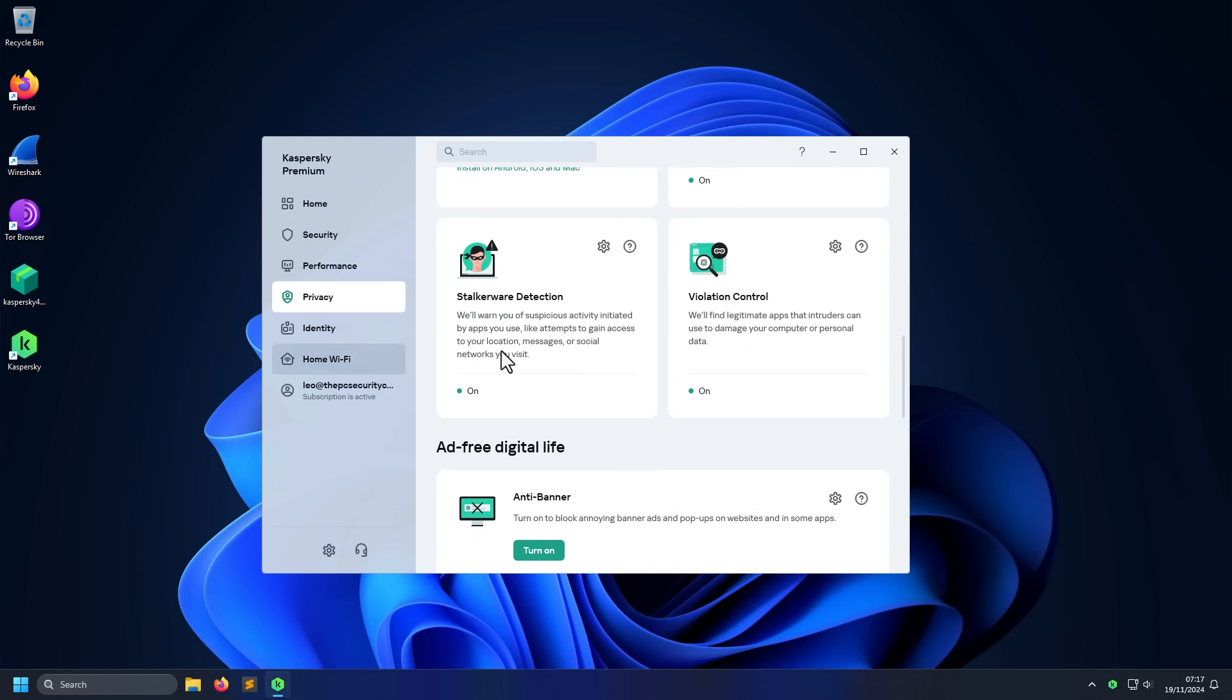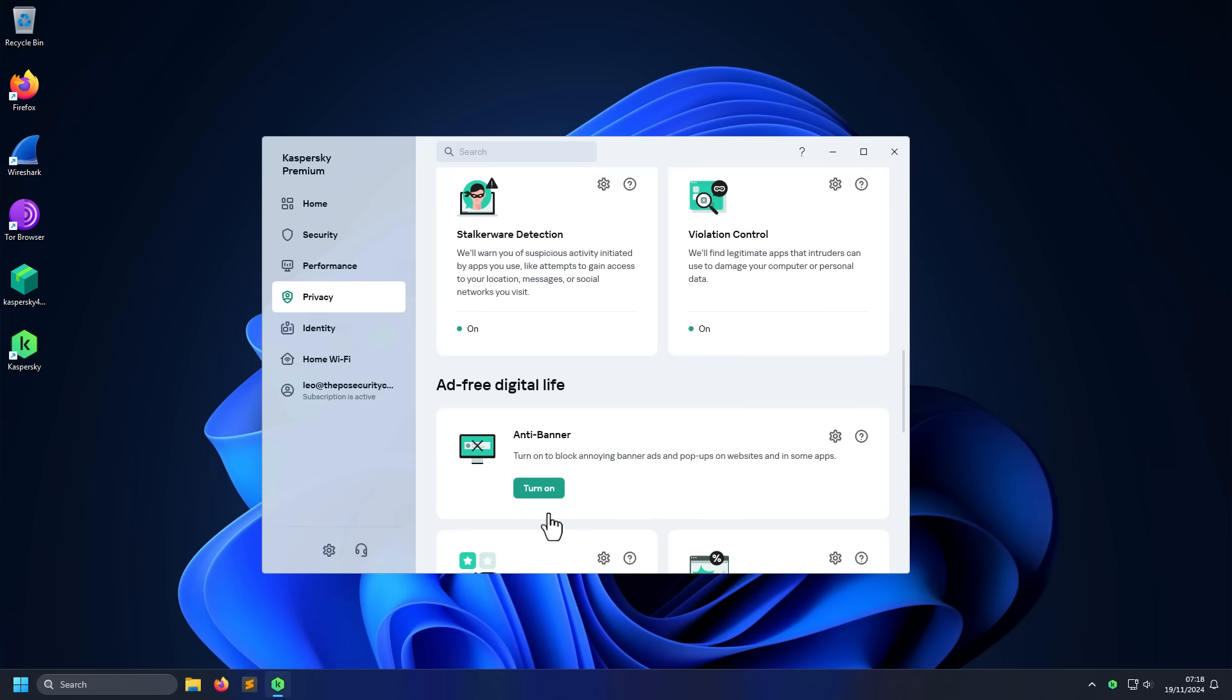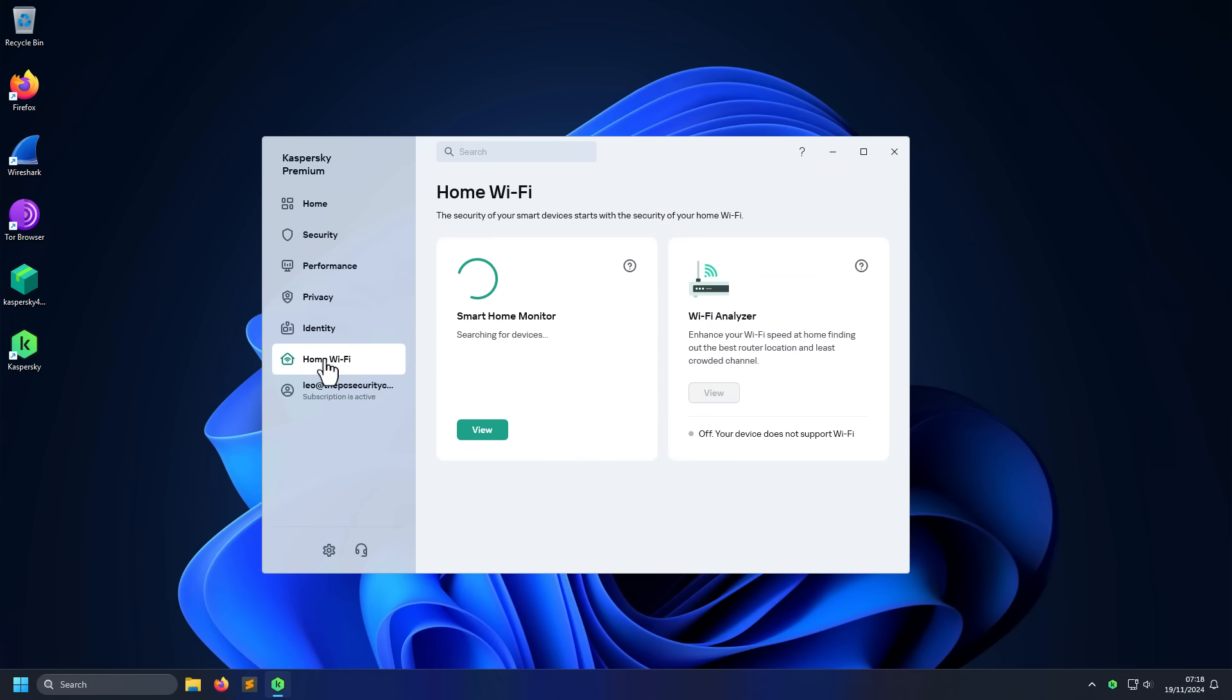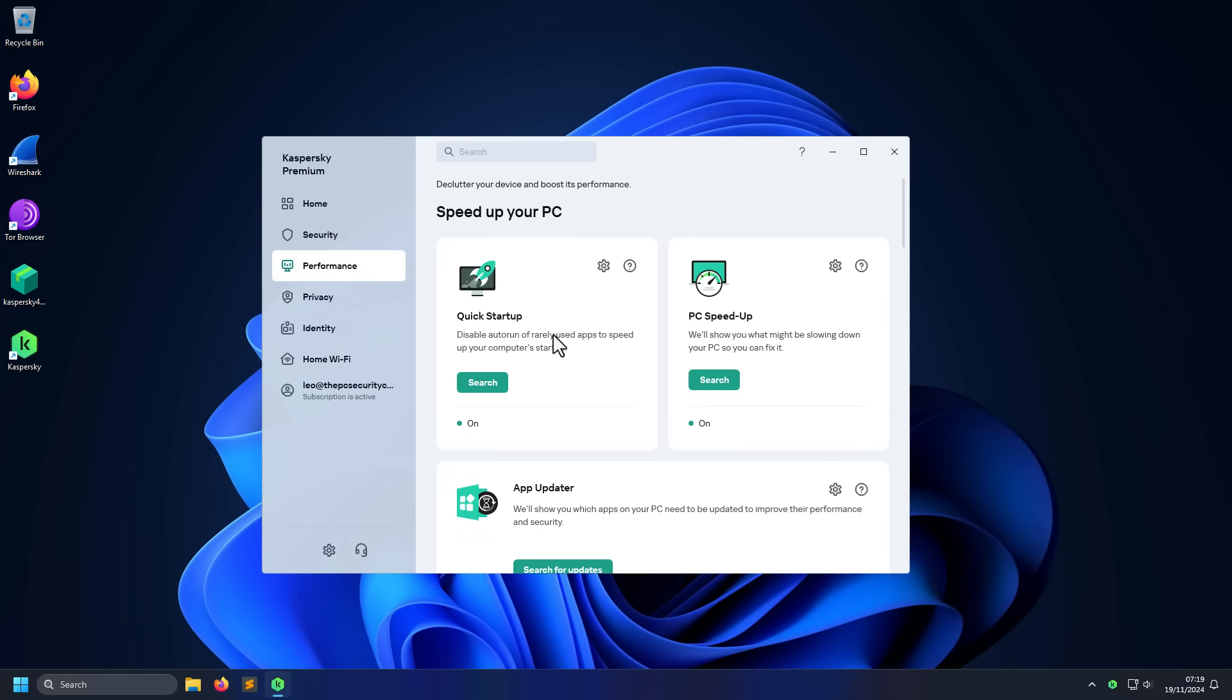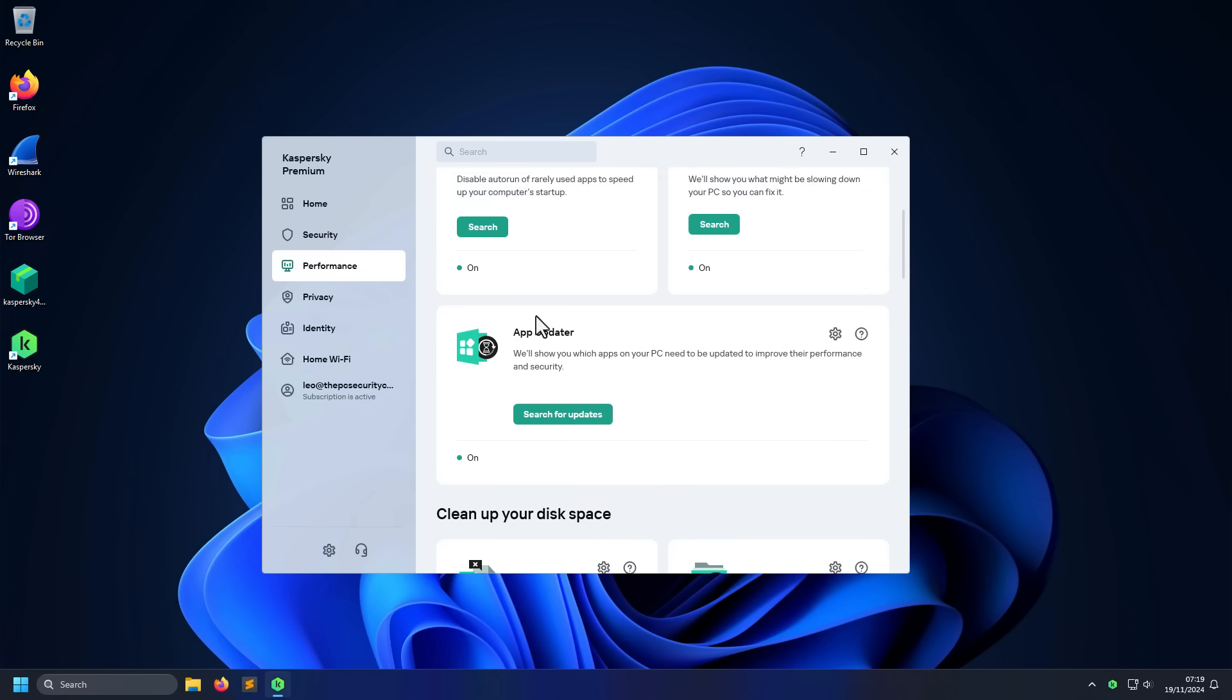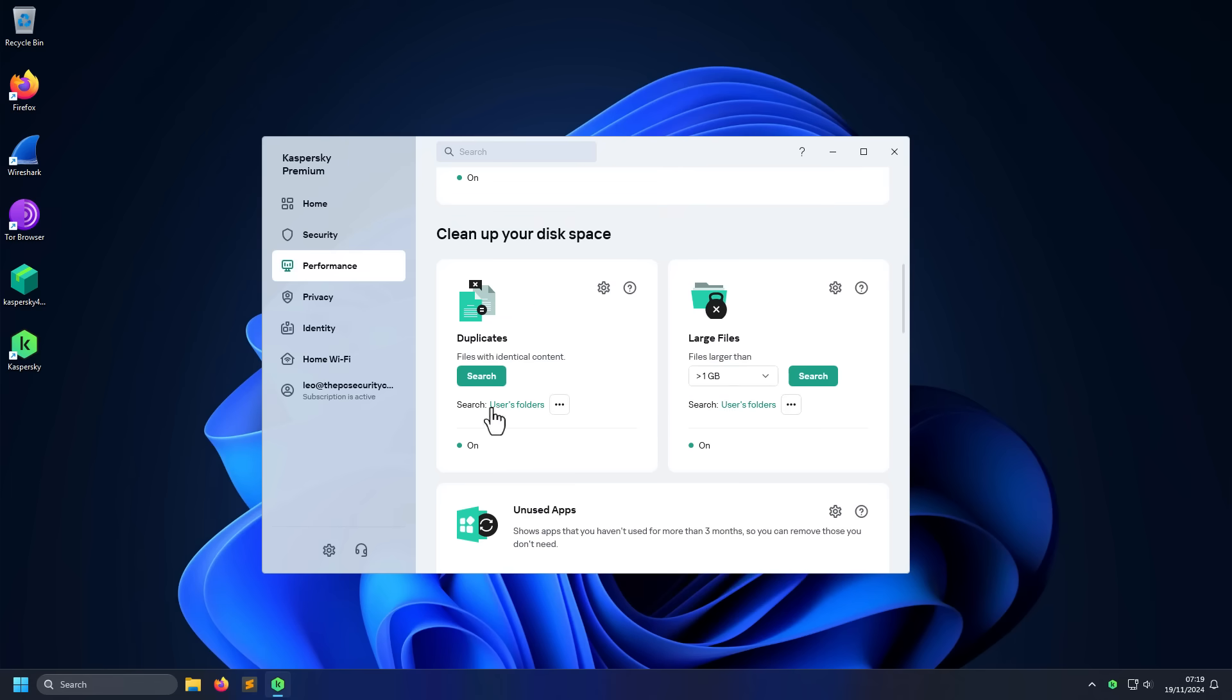They recently added things like stalkerware detection and violation control that can find and detect legitimate apps that can be used to spy on you. Because these days, a lot of hackers don't use traditional malware. They will simply use a Microsoft tool and avoid detection in that way. And it's just a wide ranging set of tools. They've even got ad blocking capabilities with anti-banner. You've got the home Wi-Fi monitoring so you can see if any suspicious devices are connecting to your home network or if your neighbor's stealing your Wi-Fi. You'll be surprised by the amount of stuff in this package. You can even look for duplicates. A lot of small tools that you might need. And it's just got all of that in one place.